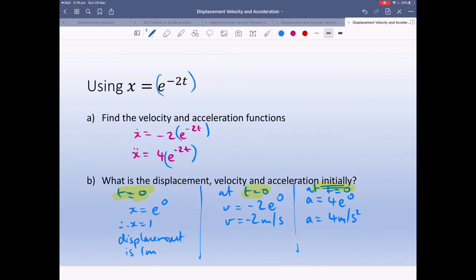Hopefully that helps. Remember, initially means t equals 0. The reason acceleration is in meters per second squared is that acceleration is velocity changing over time — whatever the velocity is, we put it over time again, and that's why we get per second squared.